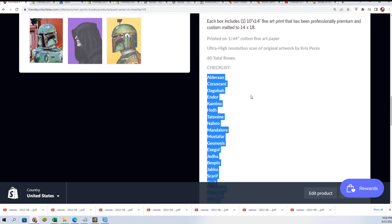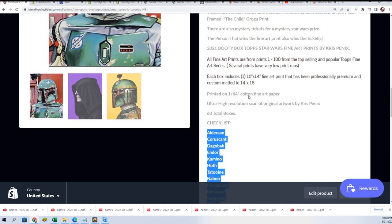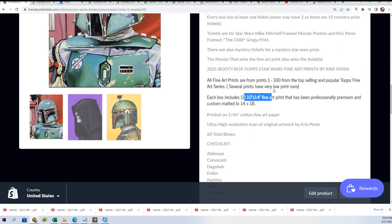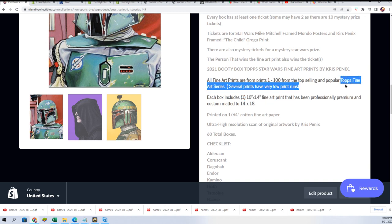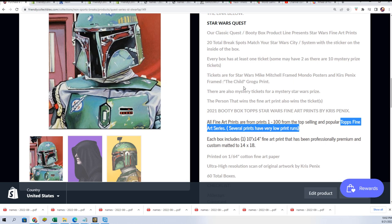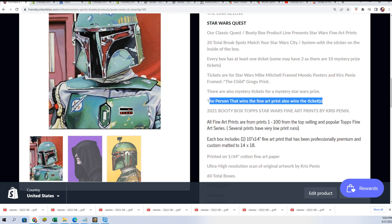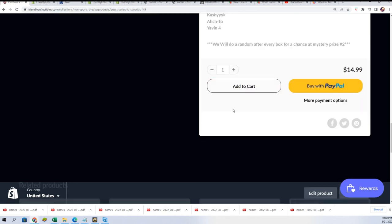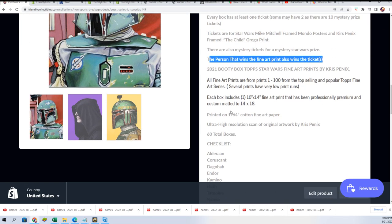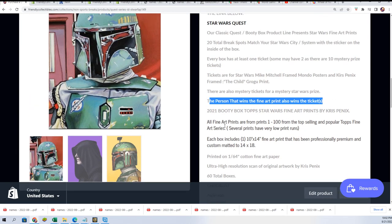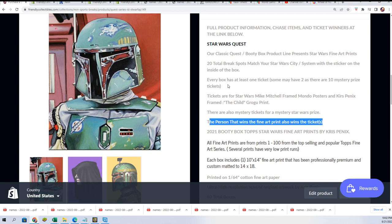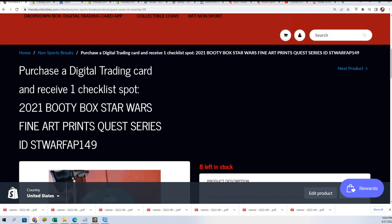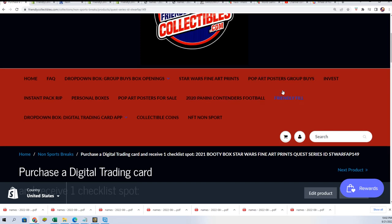Topps fine art series with some really low print run type stuff coming out here. You can not only get the hit in here, but you also have a chance to get other ticket items and get qualified for more prizes. We shall see what happens. It's time for the filler.